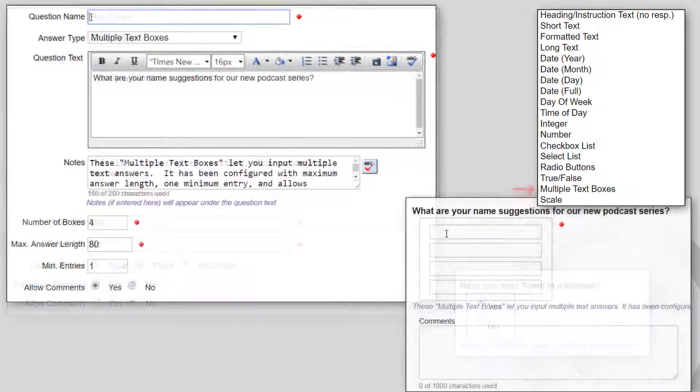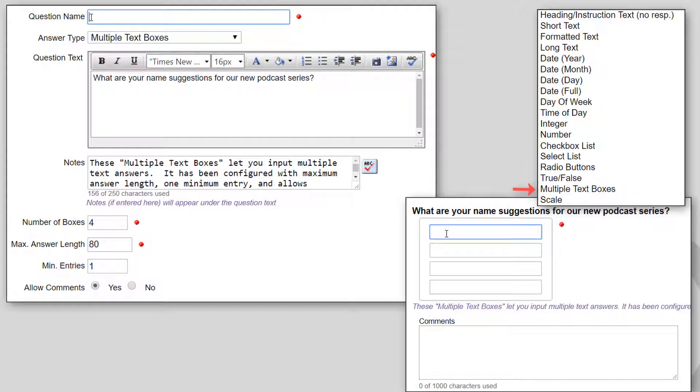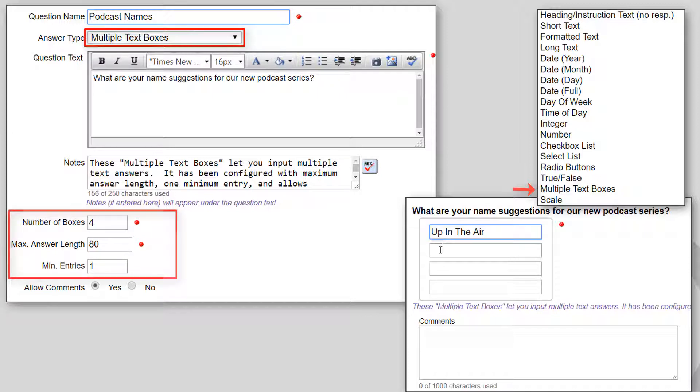Multiple text boxes displays a vertical list of text fields. Any text can be entered into each field. You enter the number of text boxes to be displayed and the maximum length of each answer.